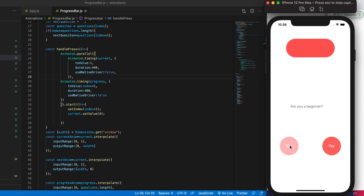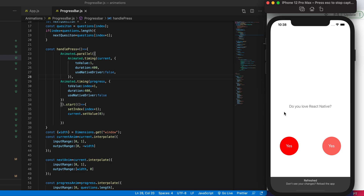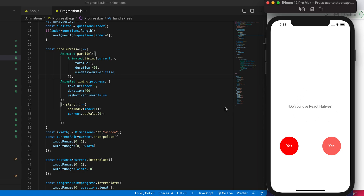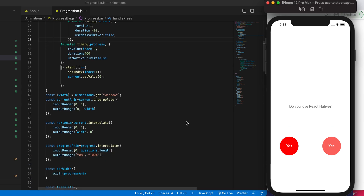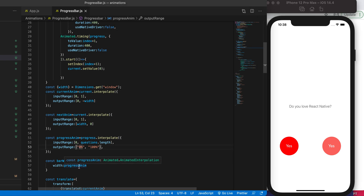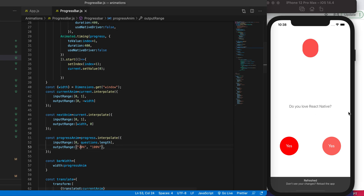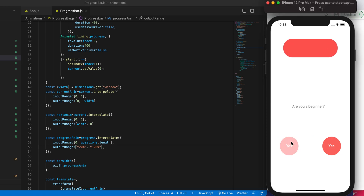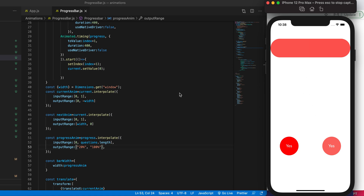Now let's save it and see the result — we can see the progress bar. Let's reload one more time. We already have the first question showing so I want to see the progress bar at the beginning. We have five questions so each click should take 20% of the width. We start with 20% — okay, that looks good. But the progress bar is still showing even after the questions are gone, so we need to hide it.